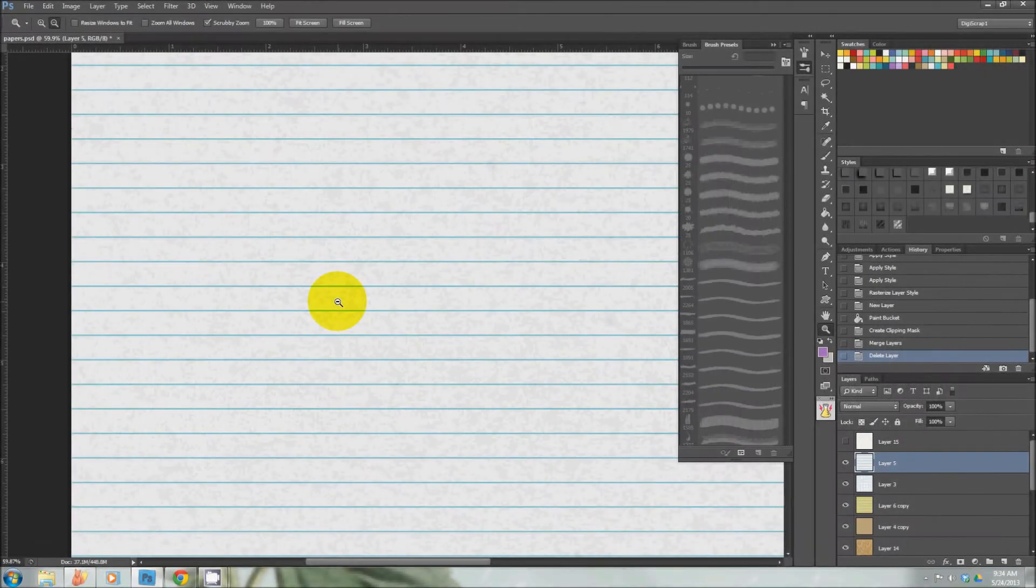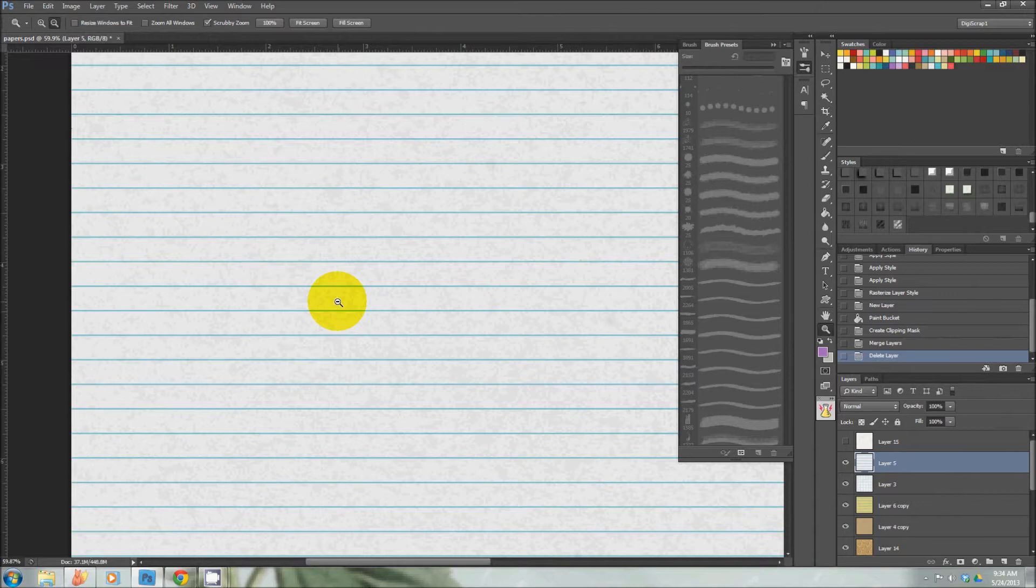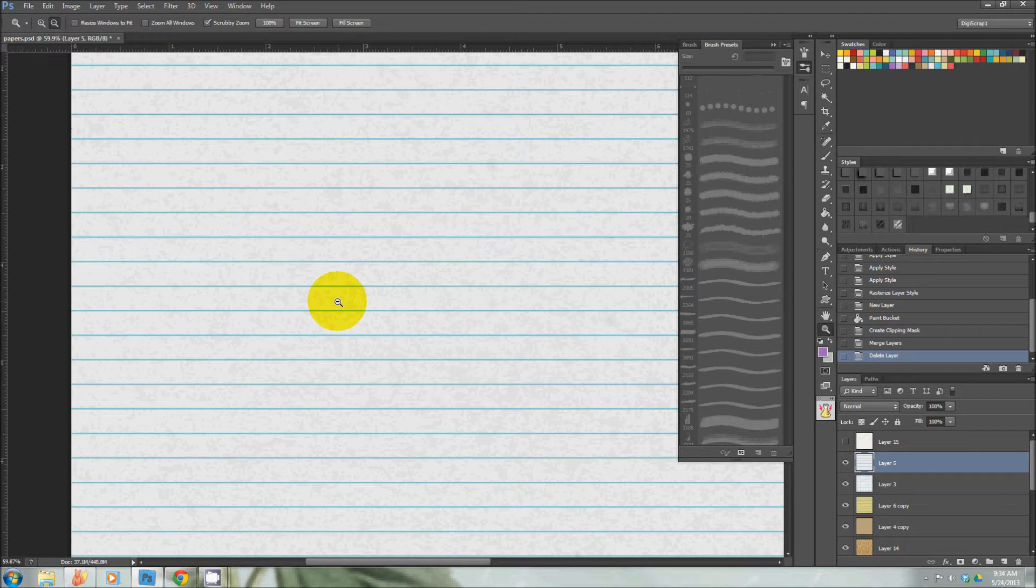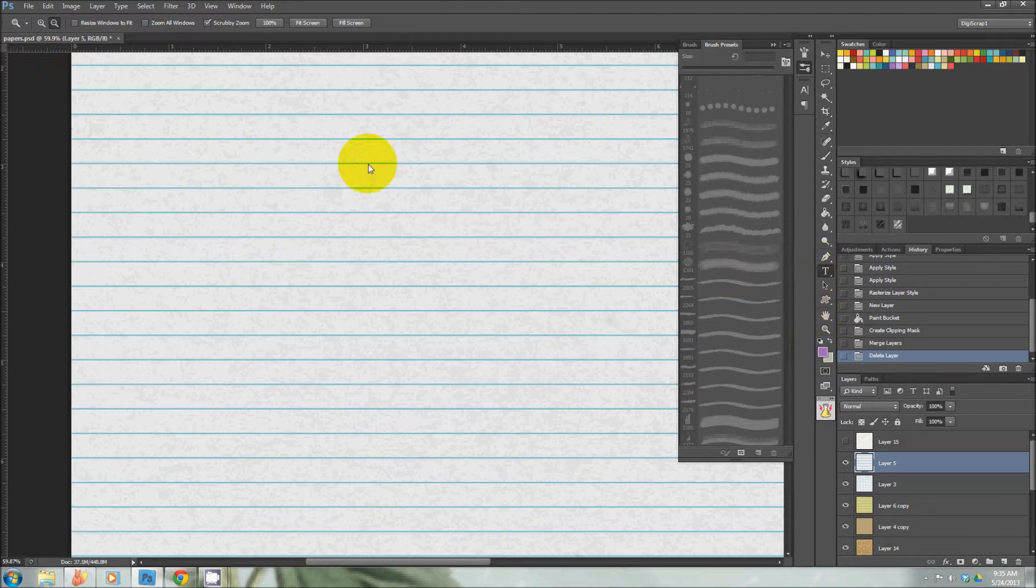Hi, this is Leah from Mommyish, and today I have a short tutorial on how to recolor the scribble layer style. I'm going to start with text set to Century Gothic.